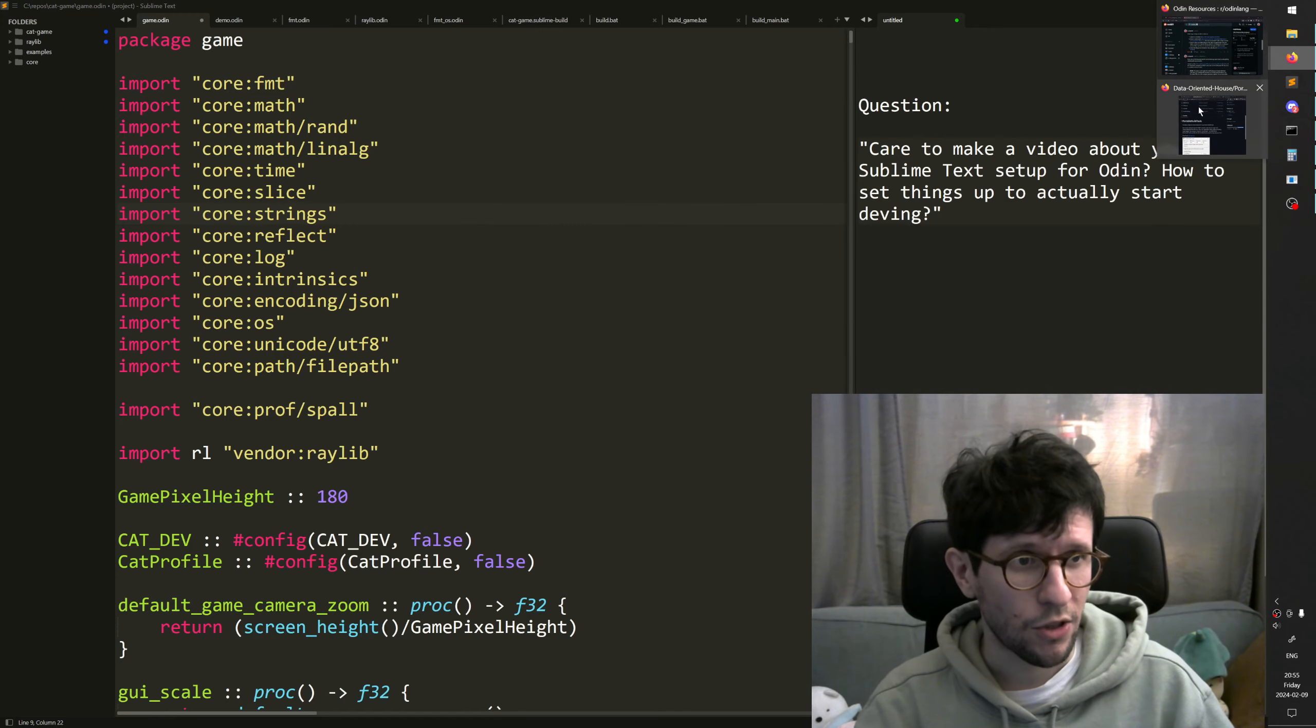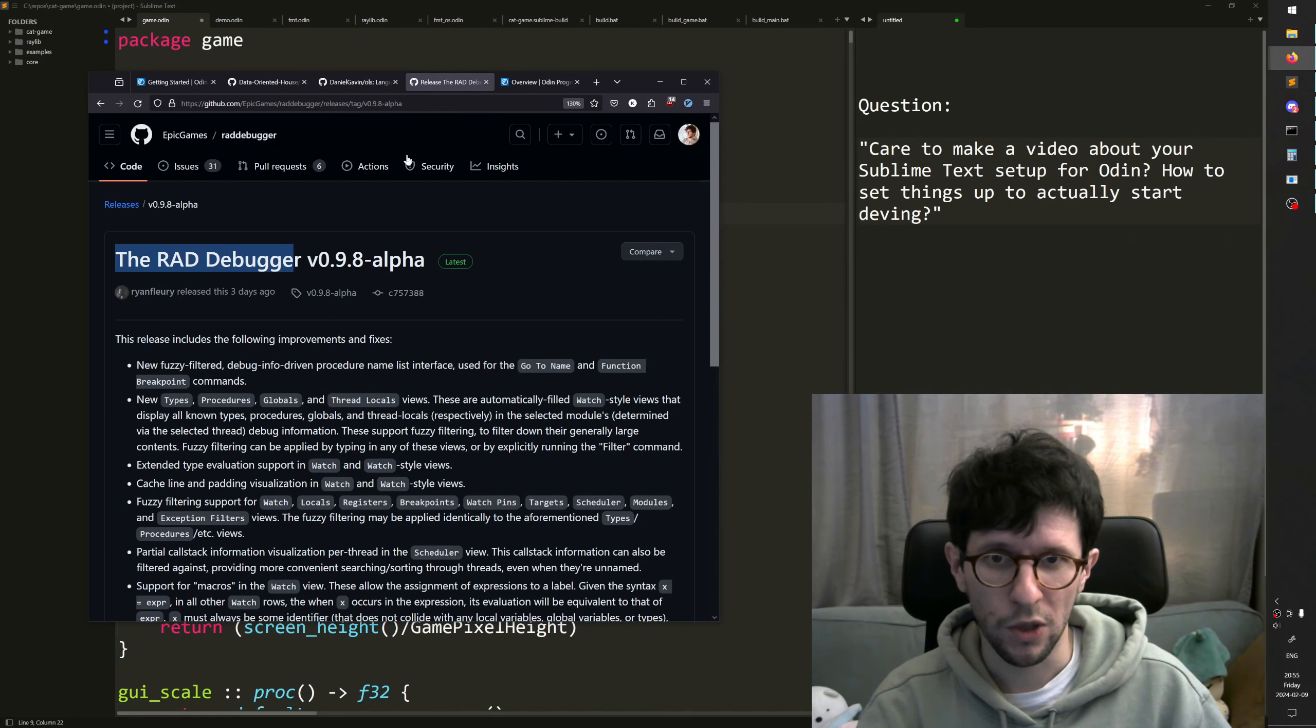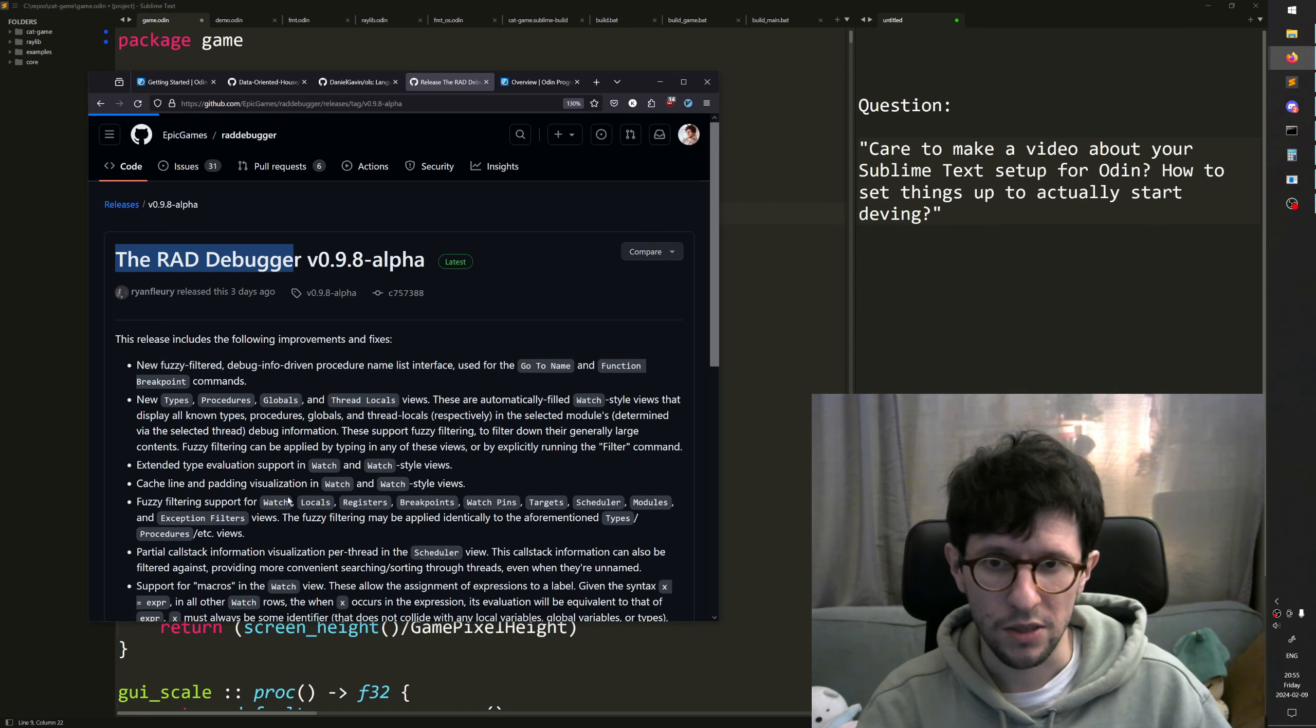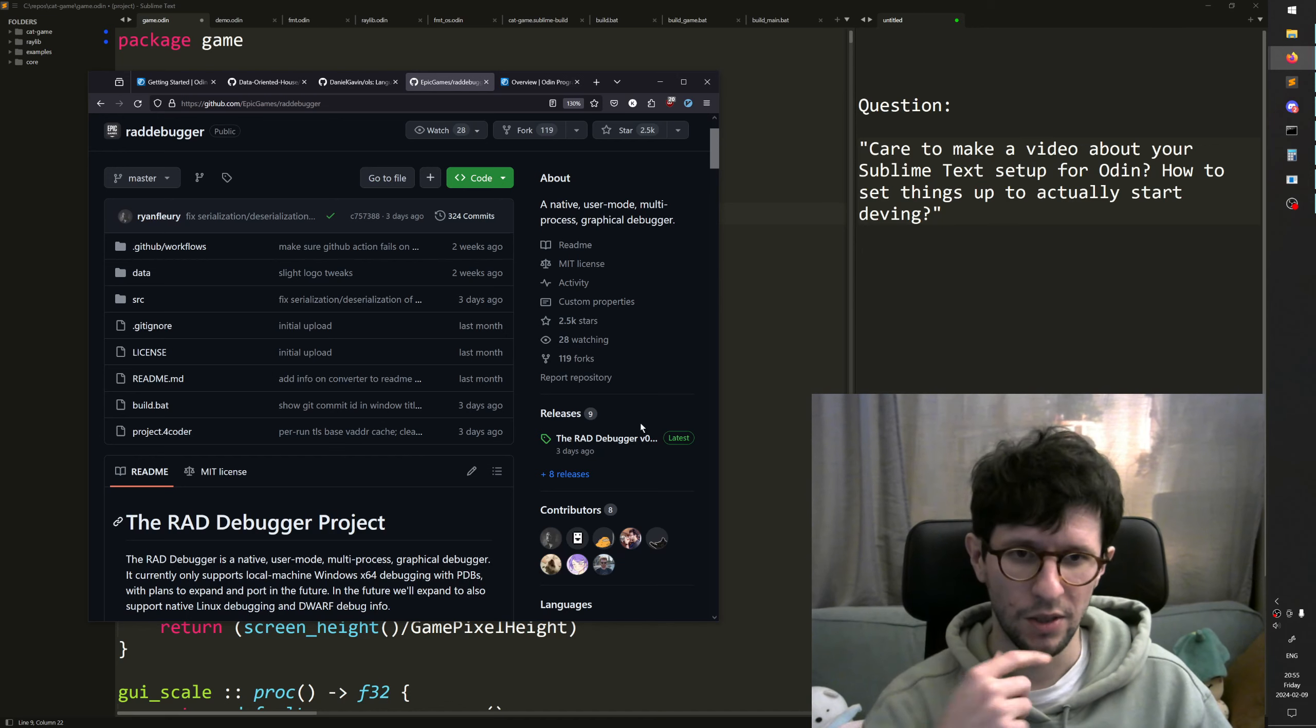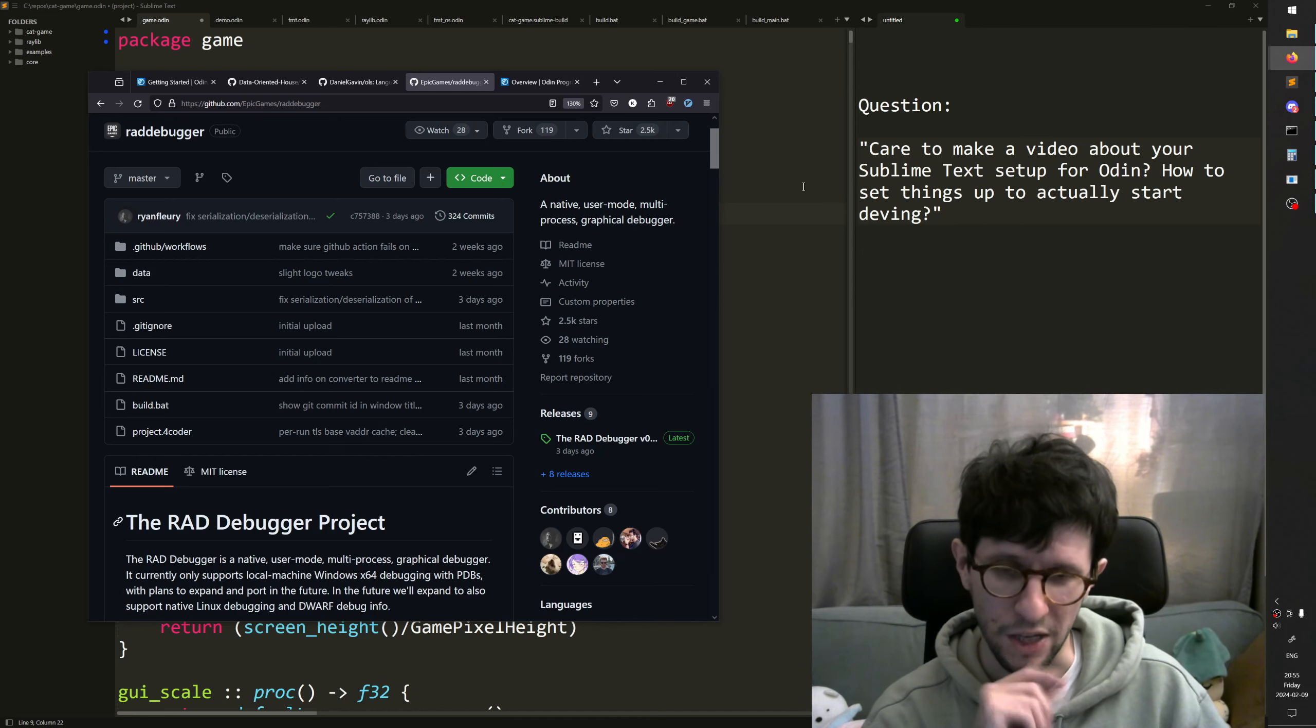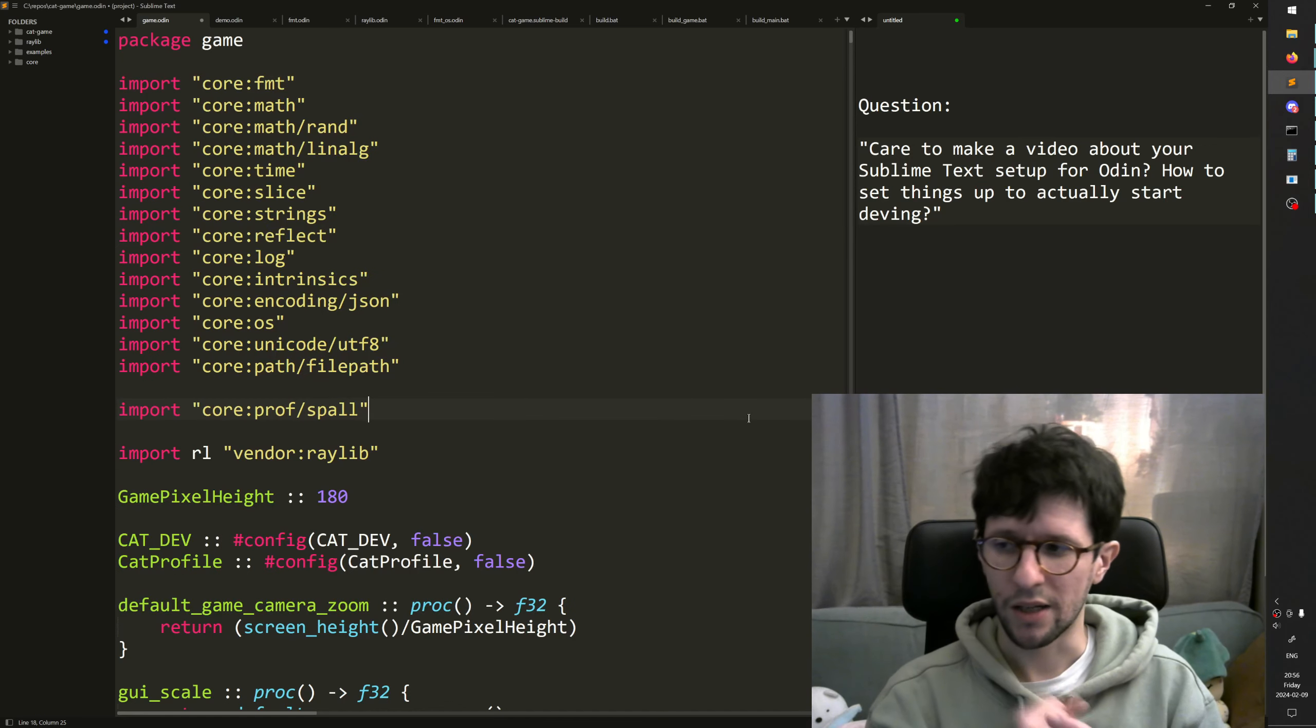One very nice alternative that's popped up recently is the RAD debugger. So if you Google RAD debugger, then you will end up on this GitHub page here where you can download it. It takes like a minute to download. You can set it up and point your exe to it. As long as you compile with dash debug, then you can debug your program with this.